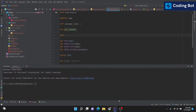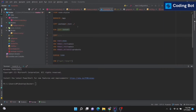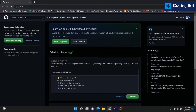Before going into the video, make sure to subscribe to CodeInBot and turn on the bell icon to get more updates in the future. This is my IntelliJ project — a simple Node.js application — and I'm going to push this project to my GitHub repository.